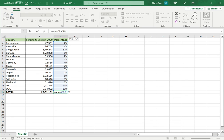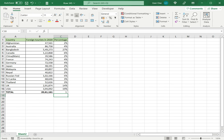So I will sum this and press enter. This has come as one, which I format as a percent, and it shows me 100%. So this is how to calculate the percentage of a total in Excel.